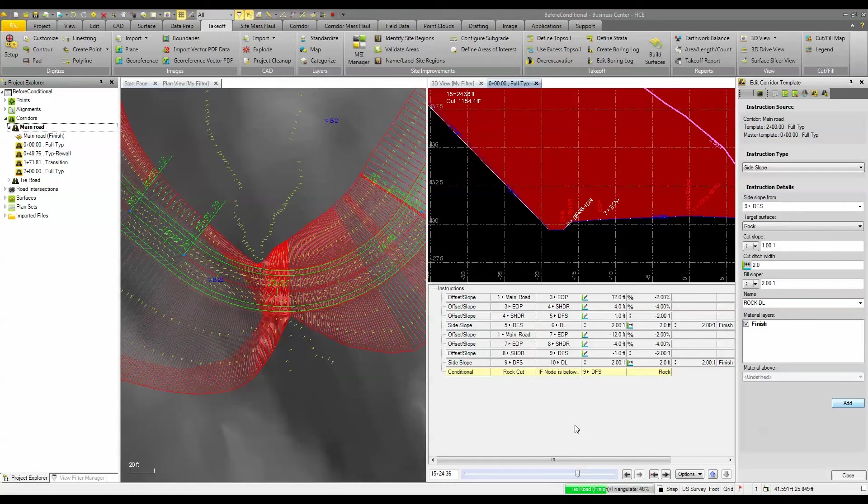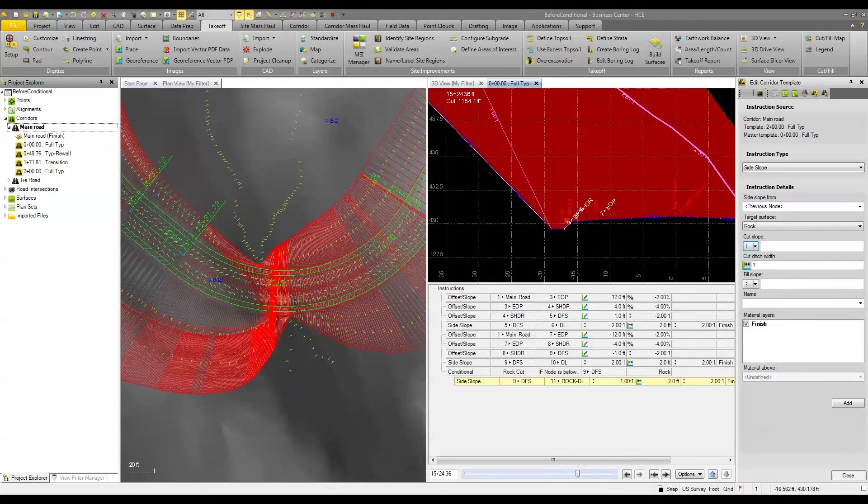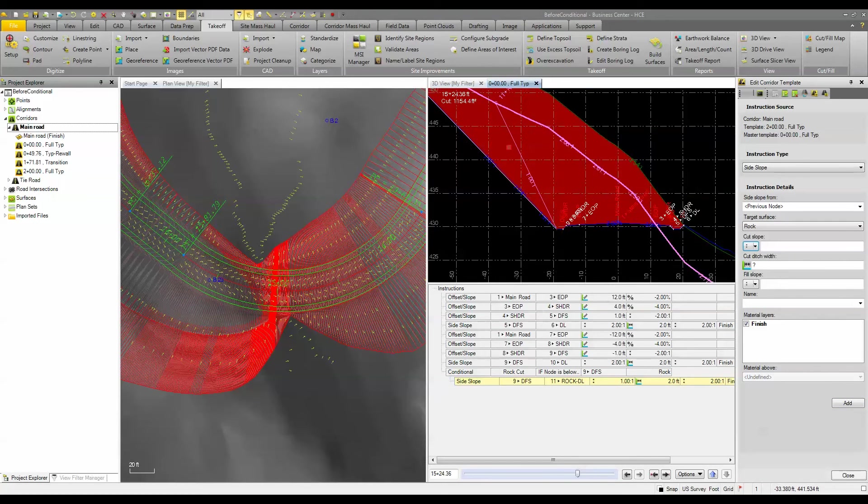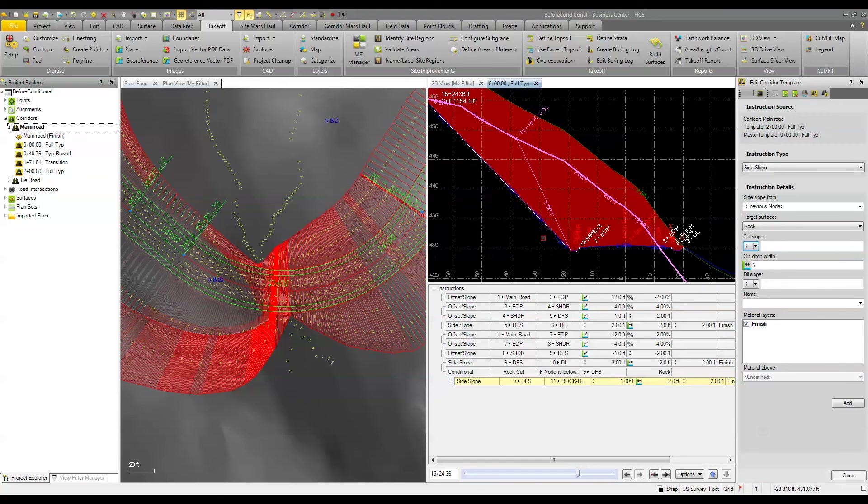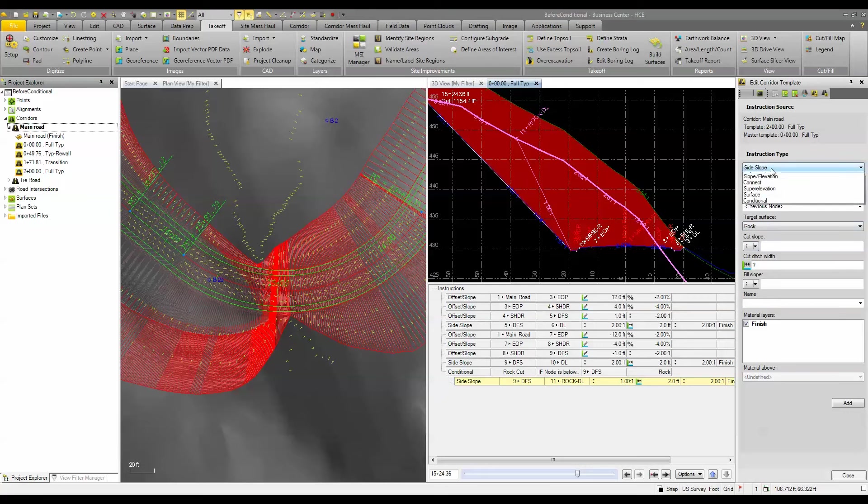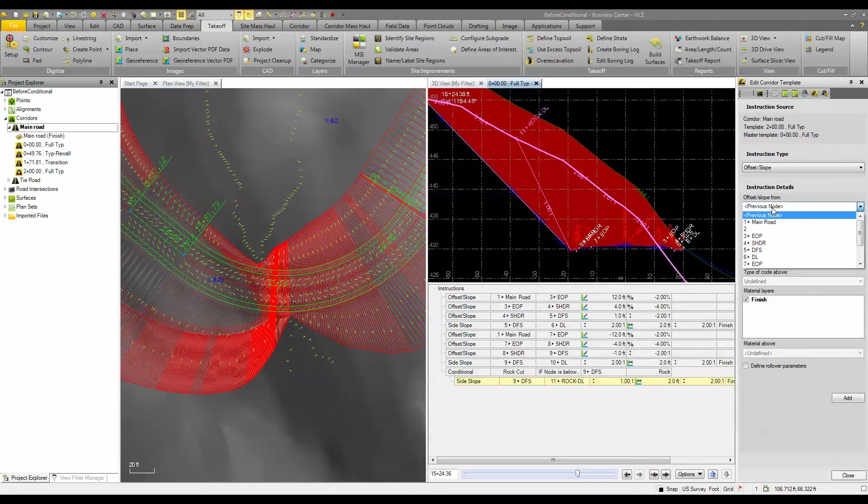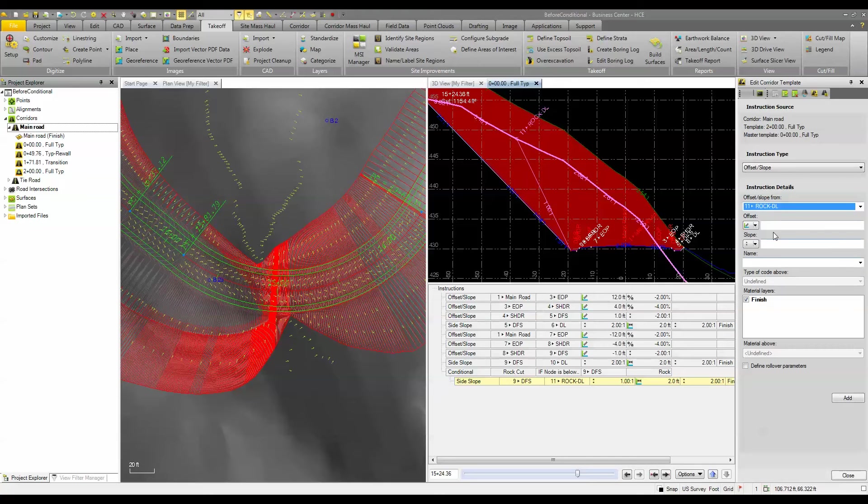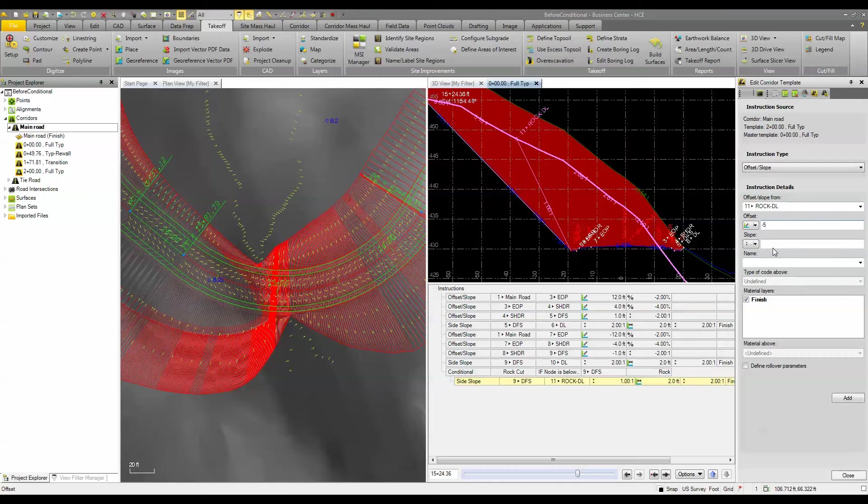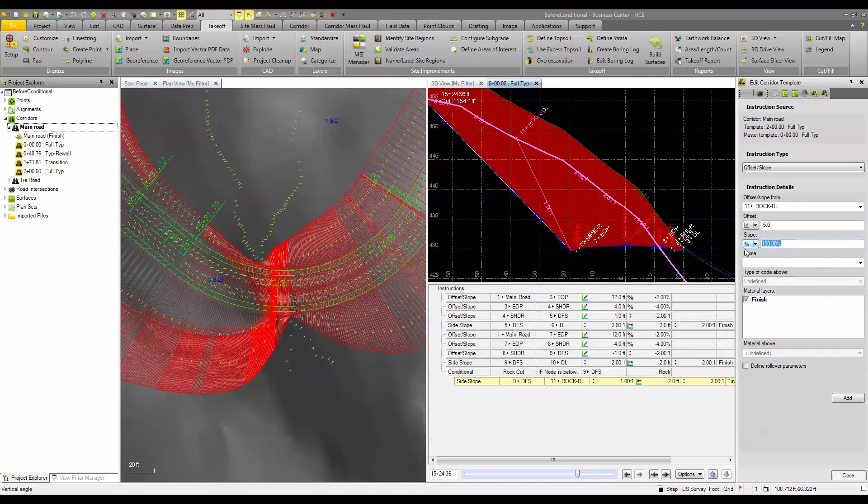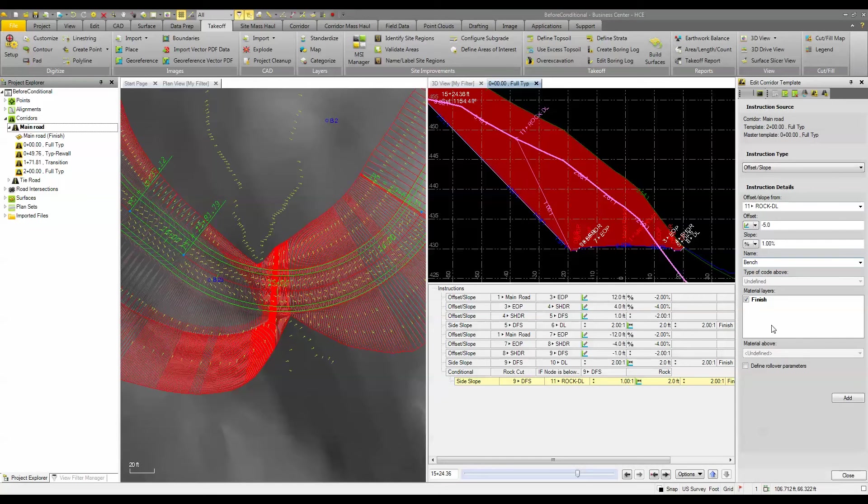And then we'll have to do some other moving around. So now you can see that it's tying in to that rock surface there. So then maybe we want to add in a bench or we want to add another daylight to this here. So what we'll do is we will add another offset slope and we will go from 11 and we will offset a negative 5 and we'll put in a slope of a positive 1%. We'll give this a name, we'll call it bench and we'll add that.